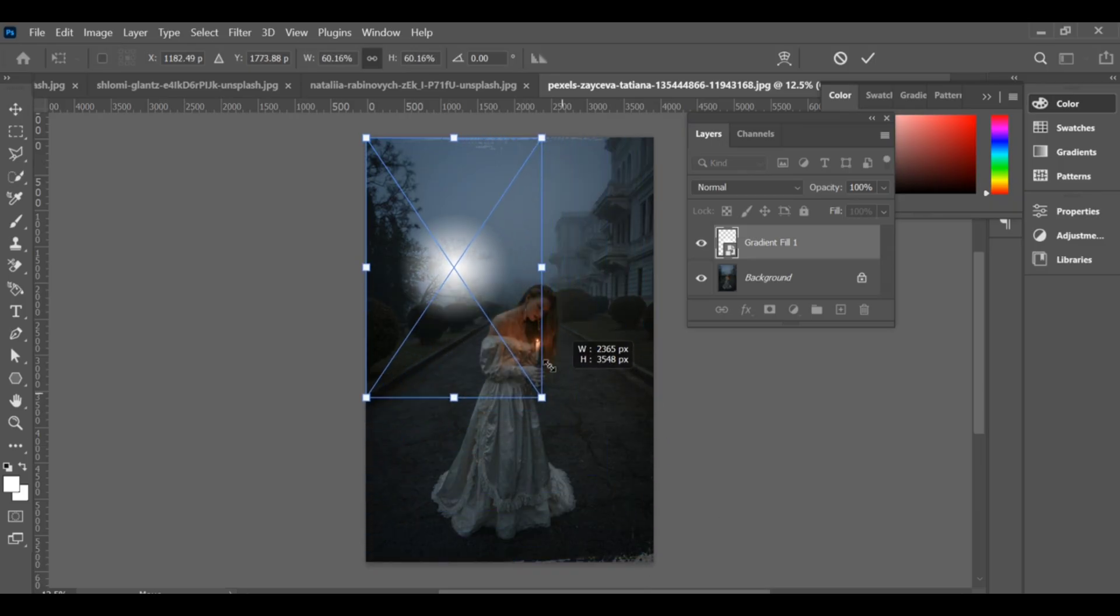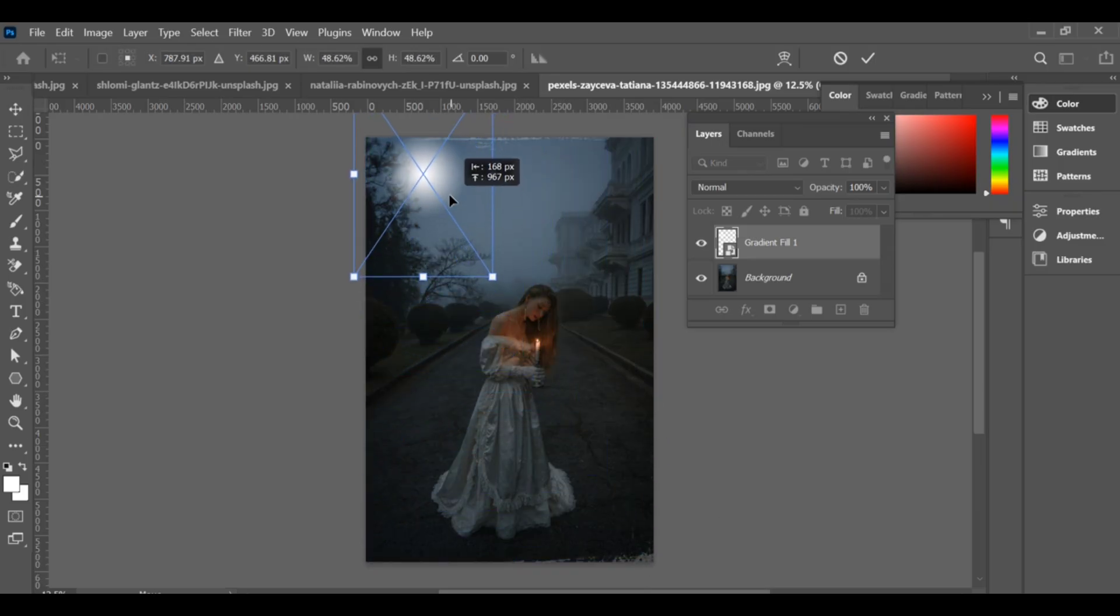You can place it behind your subject or in the sky area to make your image look more natural.